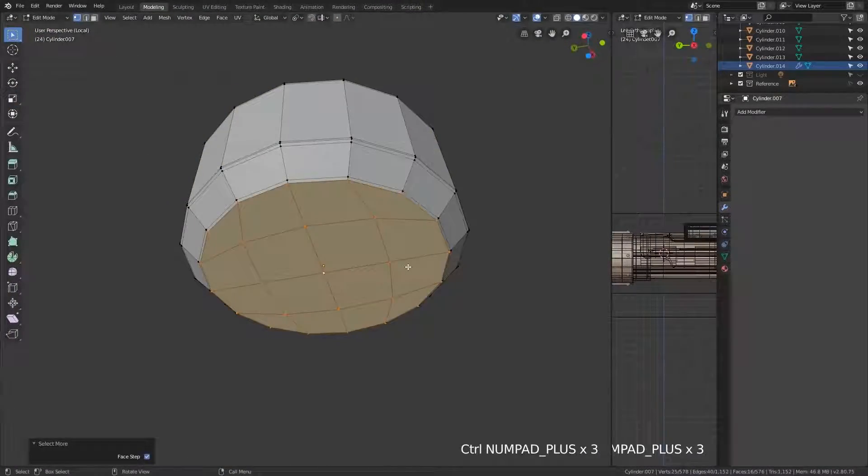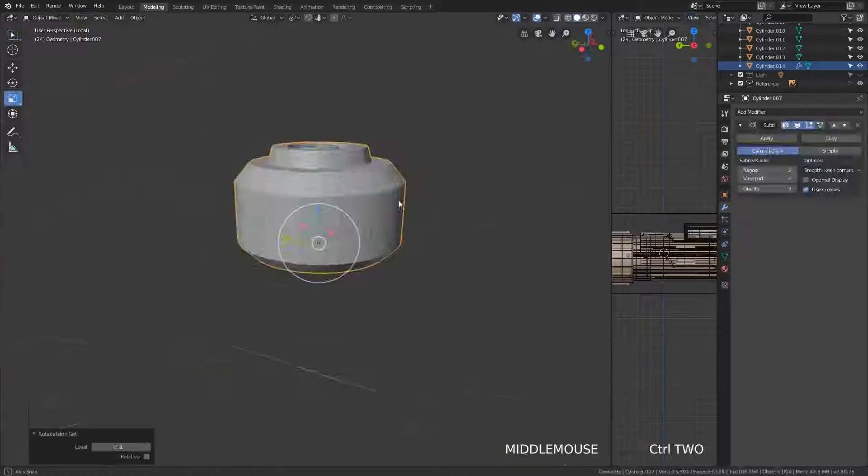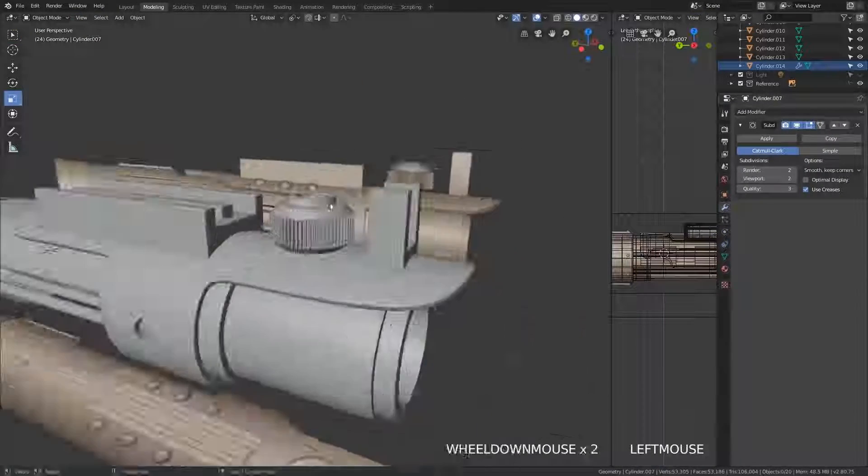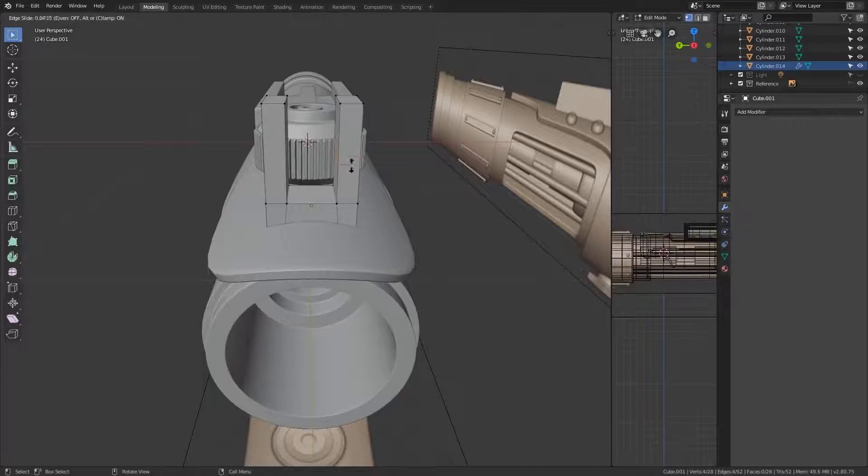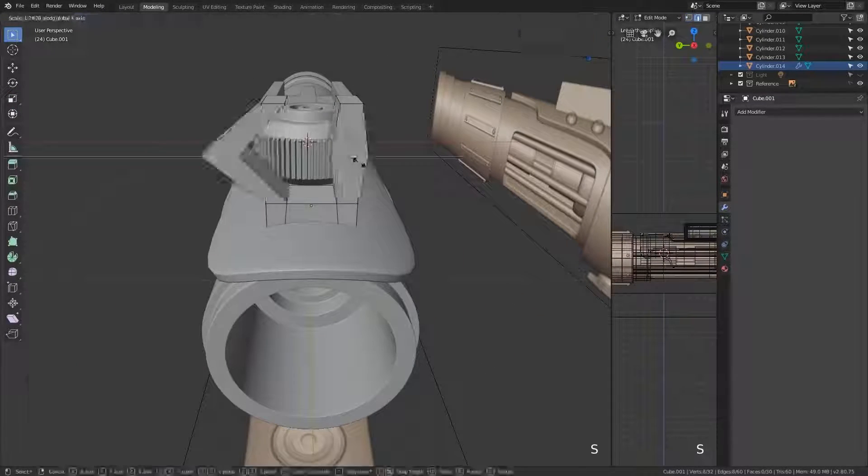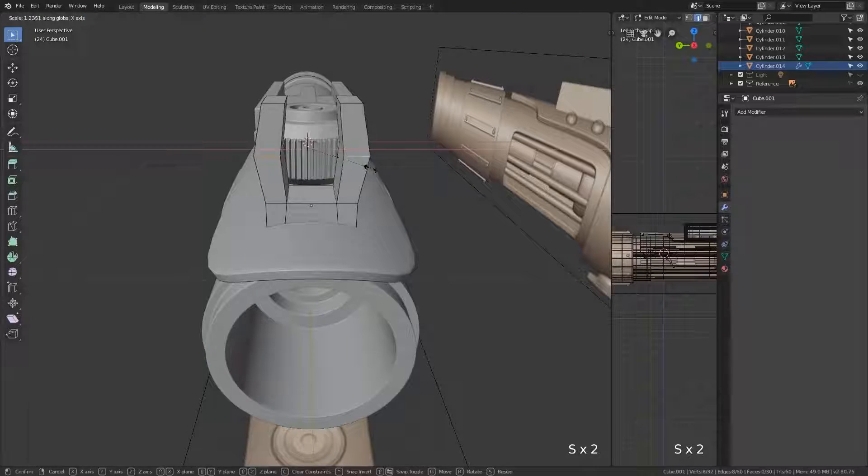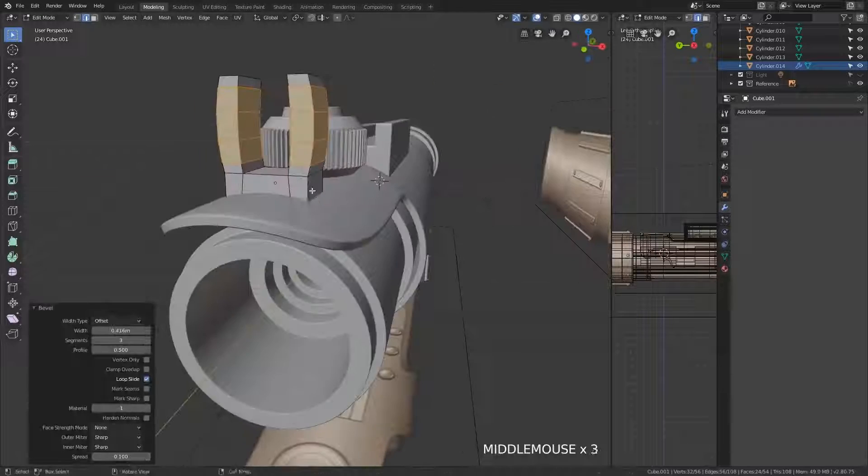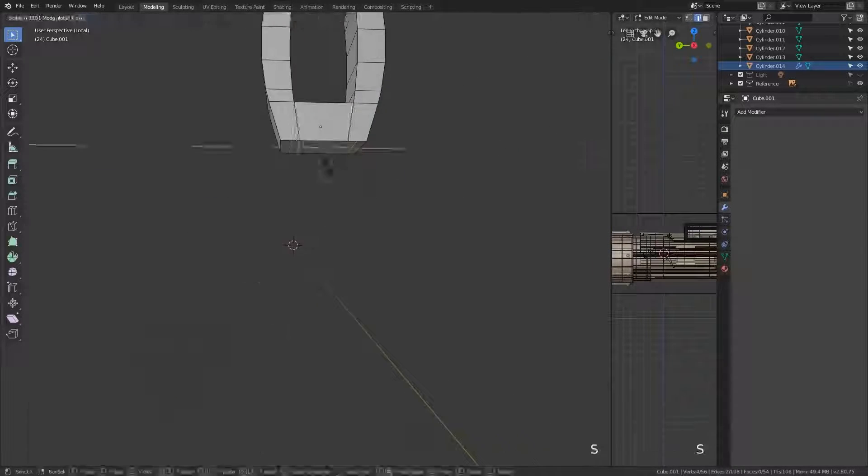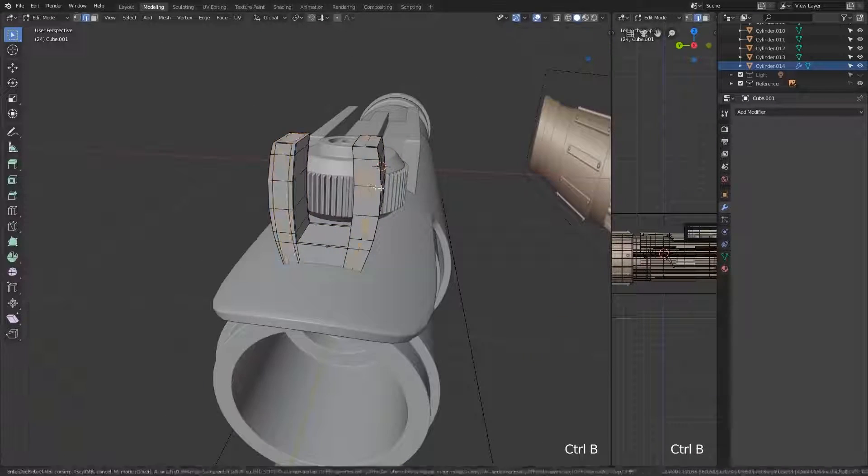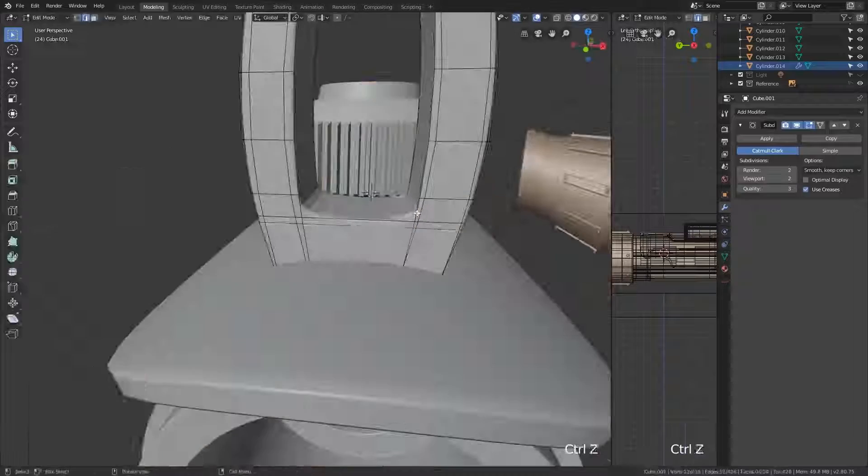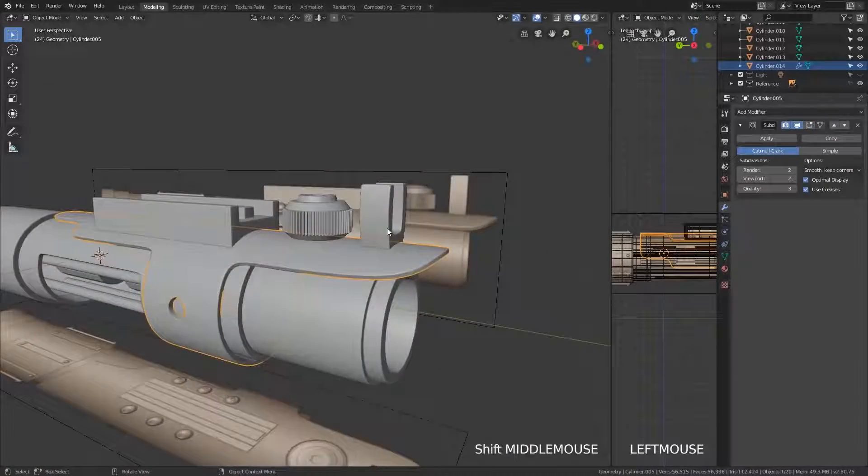By the end of the lightsaber project, you will have made a fully production-ready model. This model has topology which can be used directly in any film or any game. So you're really learning industry standard techniques here.